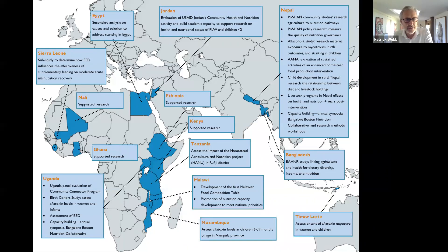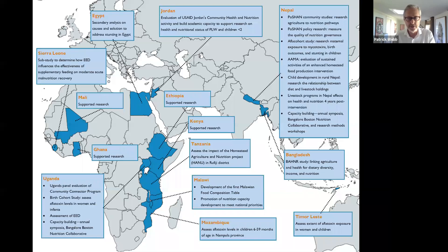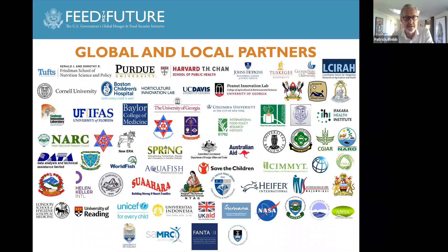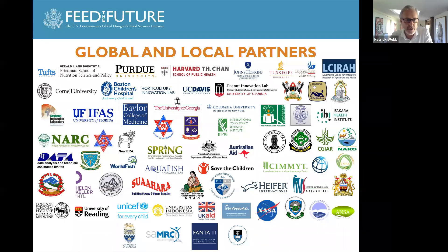These are countries in which the Nutrition Innovation Lab has been working over the last 10 years, not just on the aflatoxin issue, but on a range of issues relating to agriculture, nutrition dimensions, policy, and governance issues, including the biological mechanisms. To do all this type of work, we have a huge range of global and local partners. None of this work could have been done by us alone, and of course, great partnership with USAID in the whole activity.